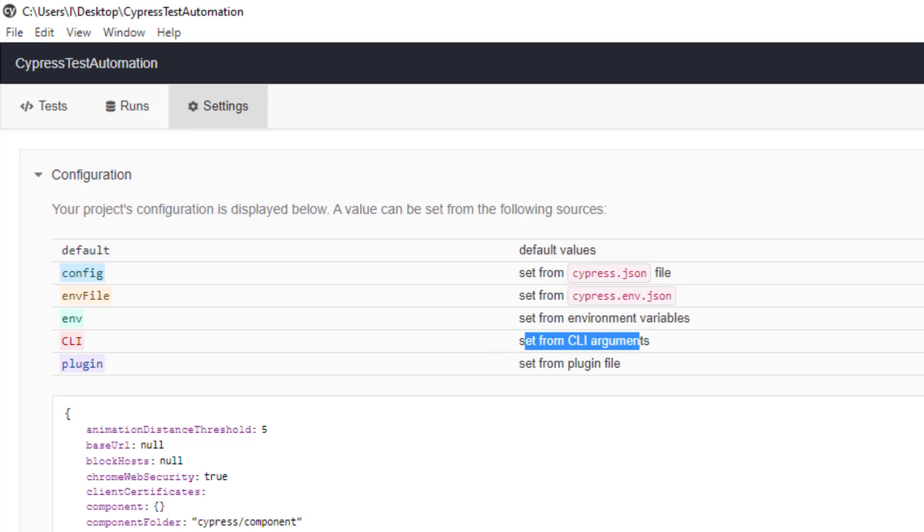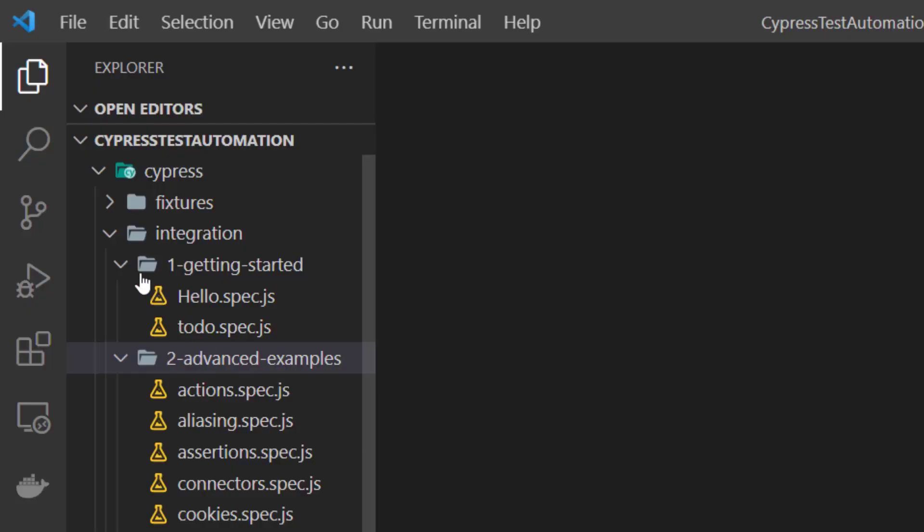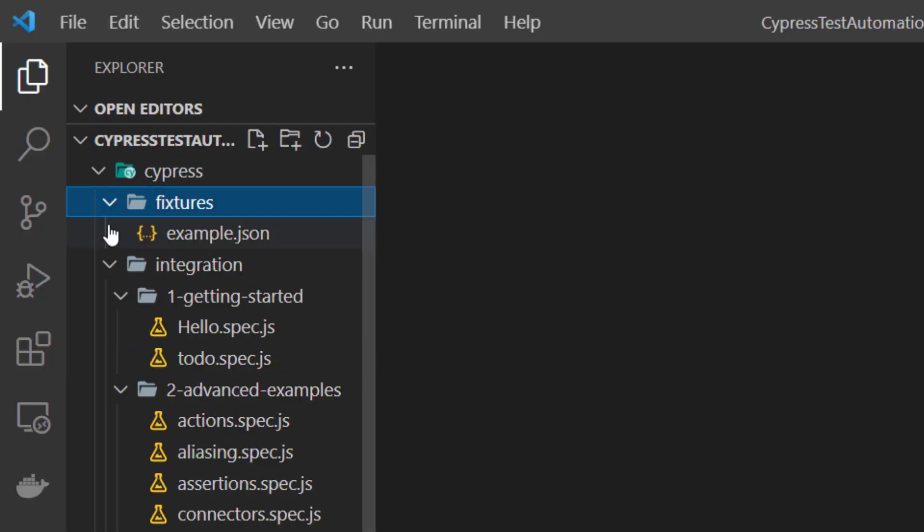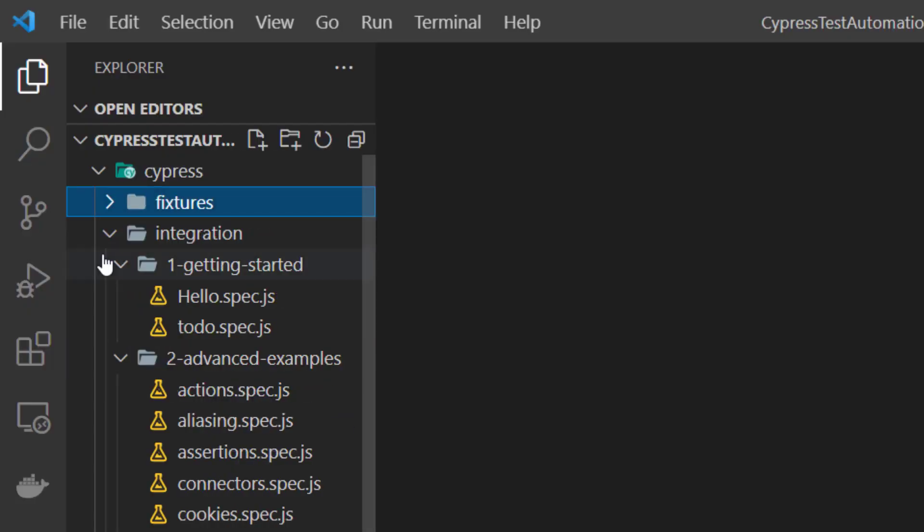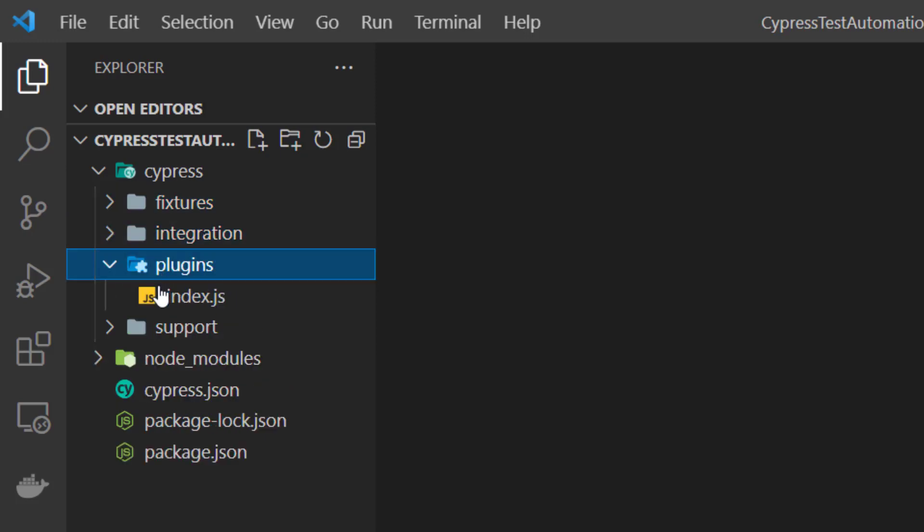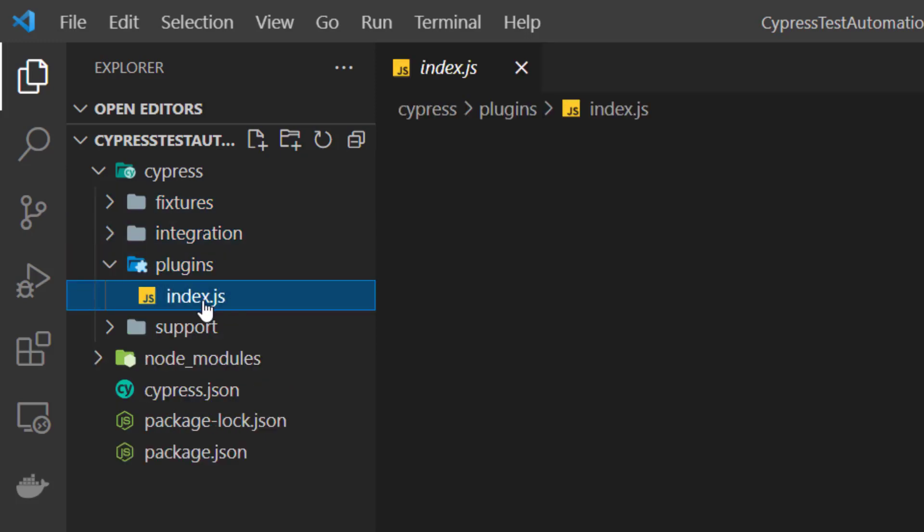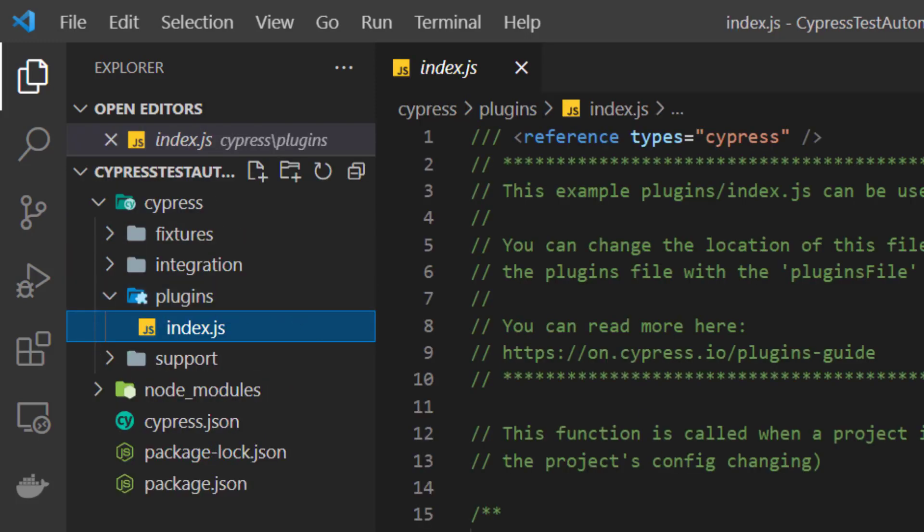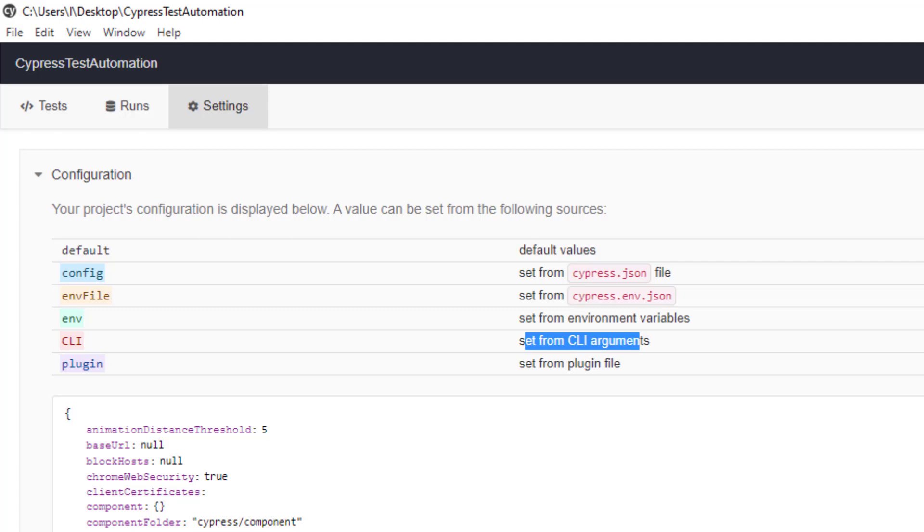What is this plugin file? I will show you if you come back to Cypress structure. You will see something called plugins. Here we have index.js file. So you can do this from here as well.